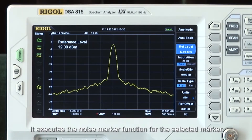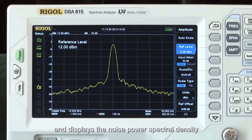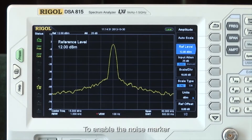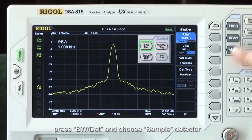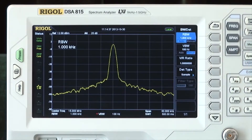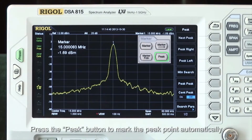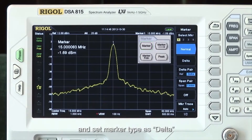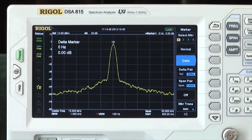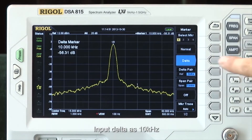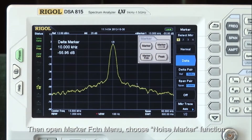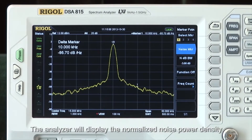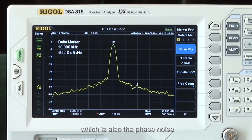The noise marker function executes for the selected marker and displays the noise power spectral density. To enable the noise marker, press bandwidth detector and choose sample detector. Press the peak button to mark the peak point automatically. Then press the marker button and set the marker type as delta. Input delta as 10 kHz. Then open the marker function menu and choose the noise marker function. The analyzer will display the normalized power spectral density, which is also the phase noise.